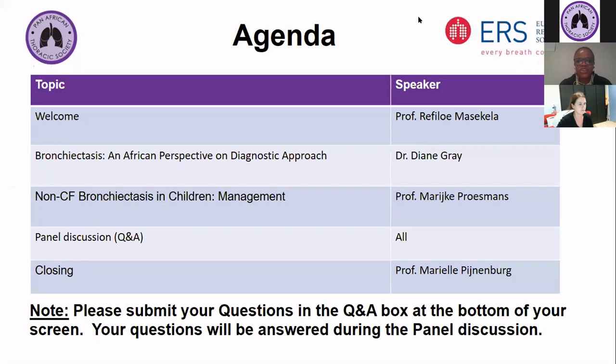It gives me great pleasure to introduce our next speaker, Professor Diane Gray. Diane Gray is an associate professor, a pediatric pulmonologist and clinician researcher in the Department of Pediatrics and Child Health at Red Cross War Memorial Hospital, University of Cape Town in South Africa. Her work focuses on improving pediatric respiratory health in African children through a better understanding of drivers of lung disease in early childhood. She is a core investigator who spearheaded a collaborative multi-site study called Backpack — Bronchiectasis in African Children, Prevalence, Etiology, and Clinical Outcomes — a multi-centre study based in South Africa.